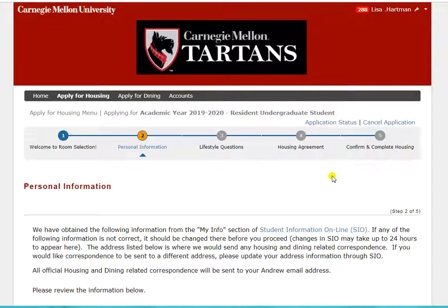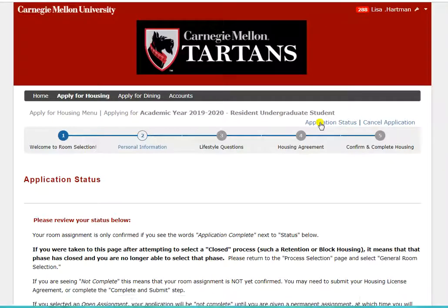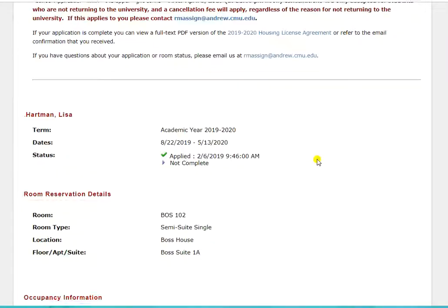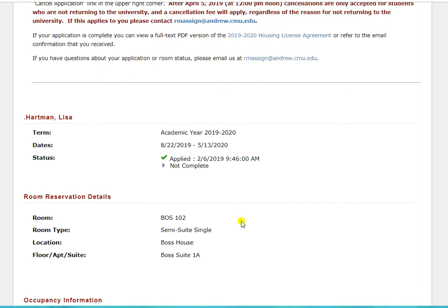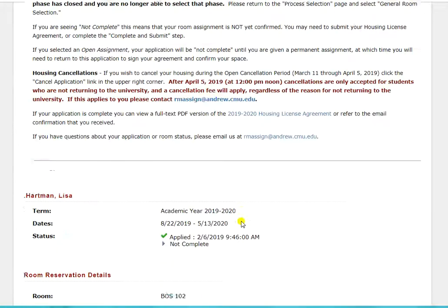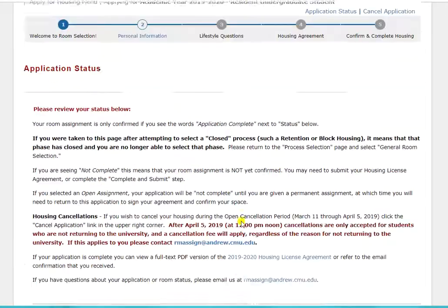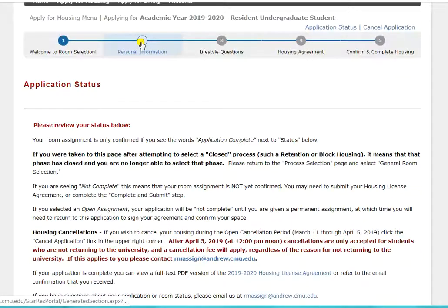You should click save and continue at the bottom of this first page to officially start your application. If you would like to view your housing assignment to confirm that it is correct, you can click on the application status link at the top of the page. This page will display the assignment that you were given. If this assignment does not look correct, please do not continue and contact us at rmasign@andrew.cmu.edu. But if the assignment listed is what you were expecting, click back into the next step of your application to continue.